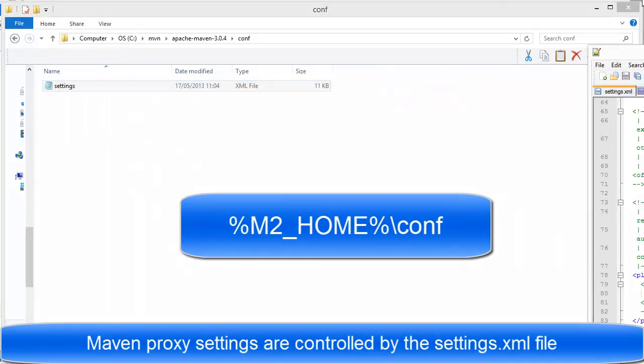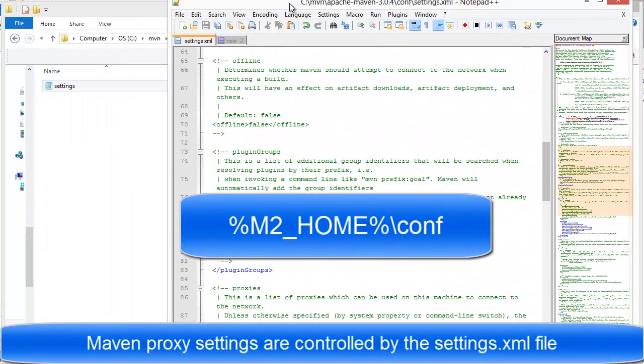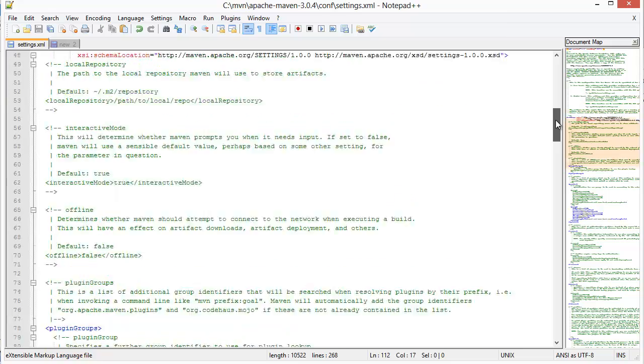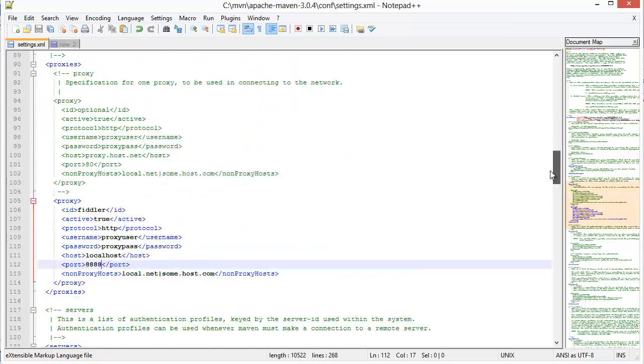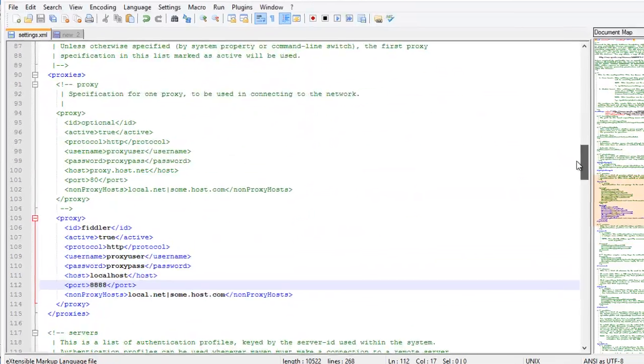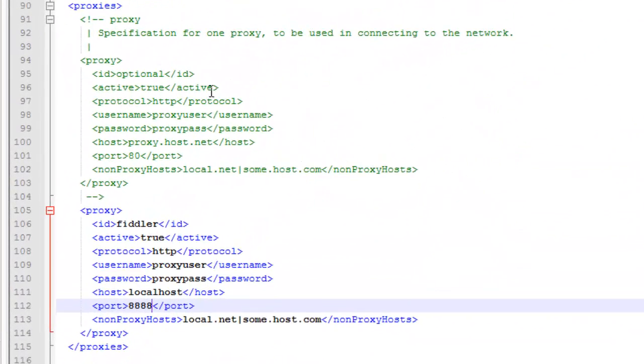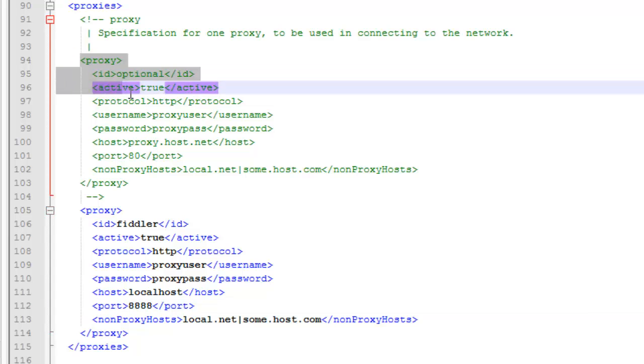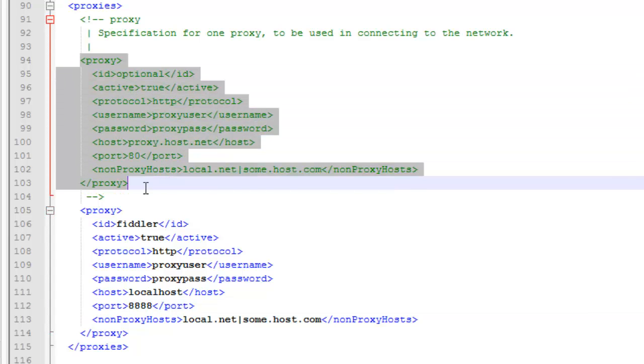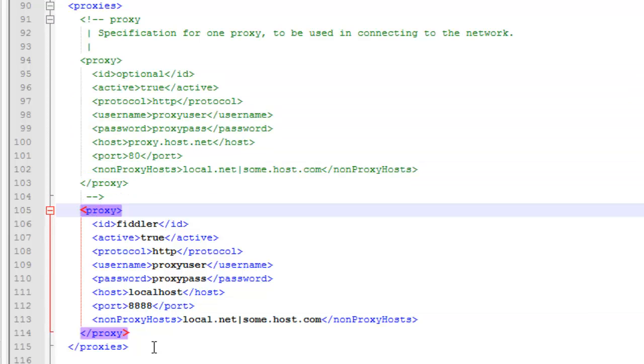Now in here, there is a proxy setting. You can see that I have just taken this out of the comment and copied it in as a new one.